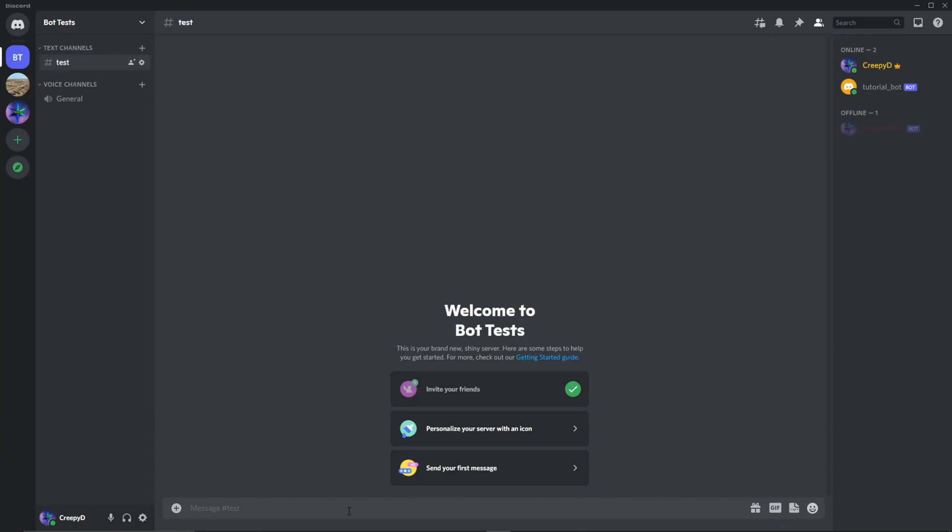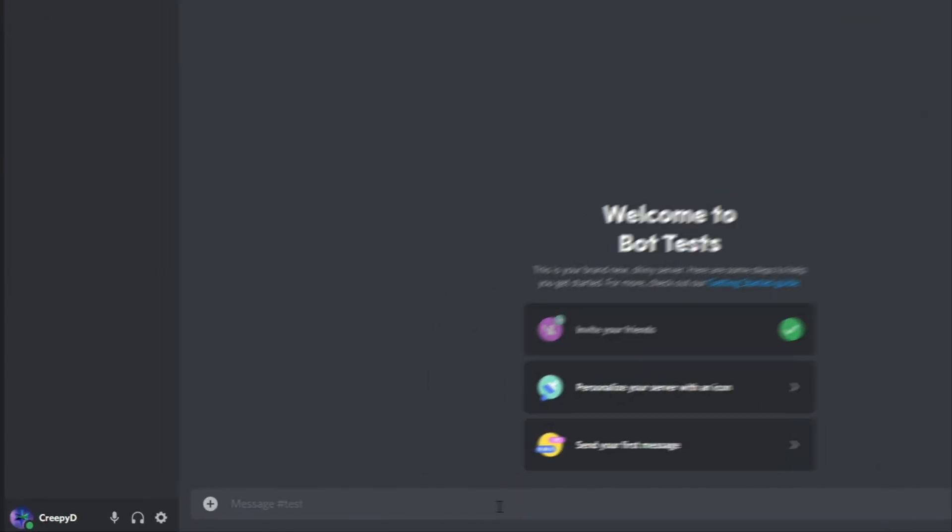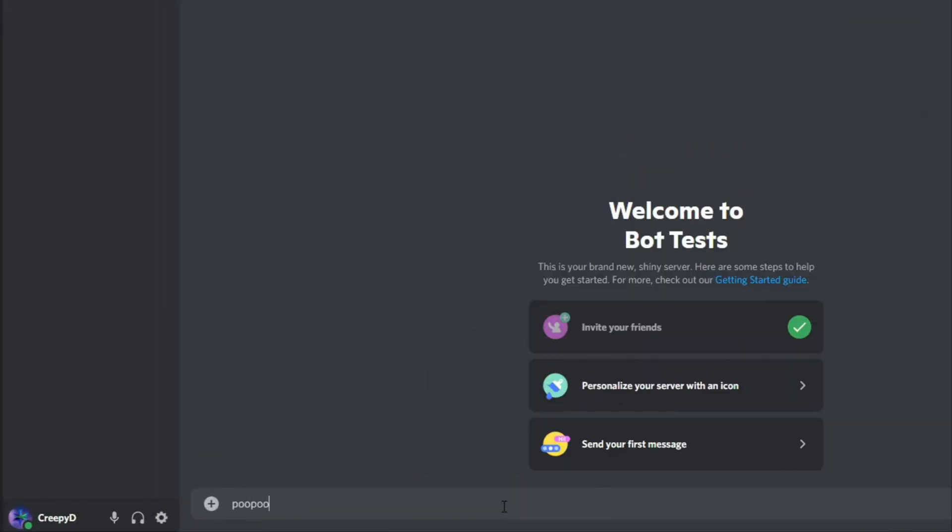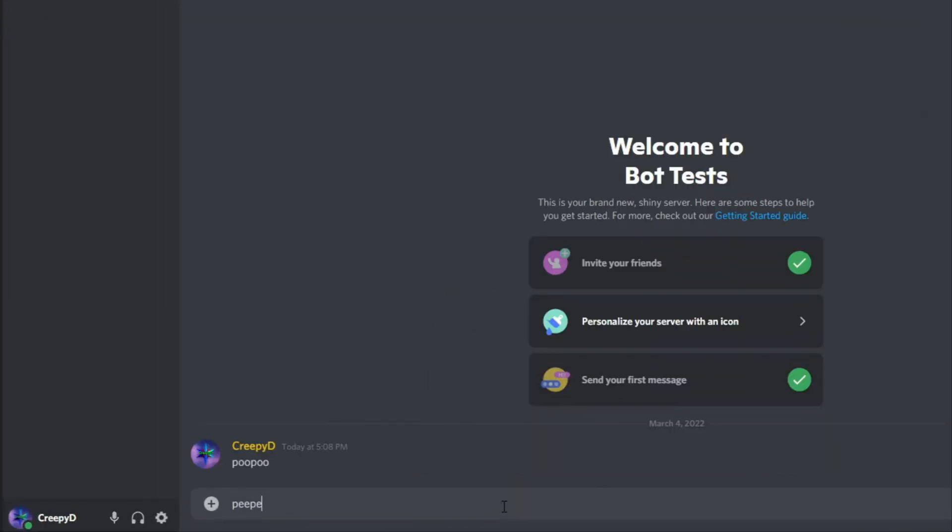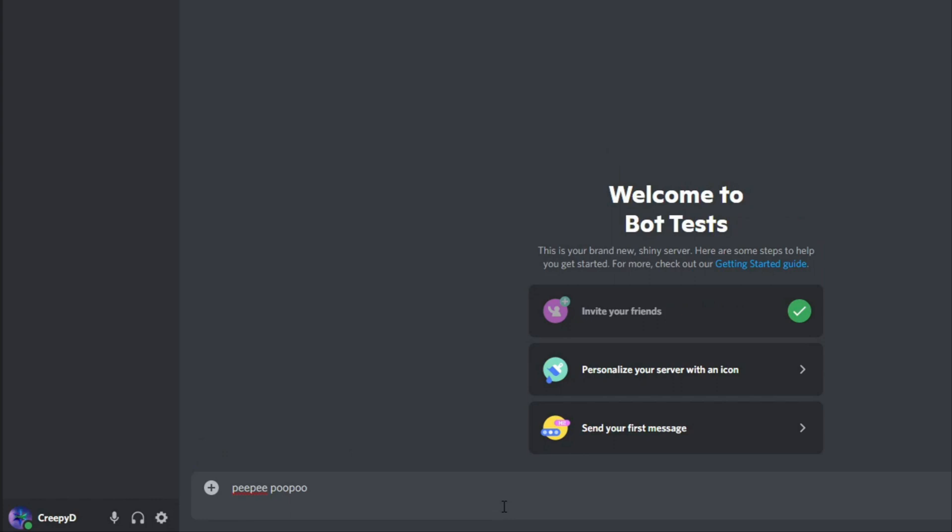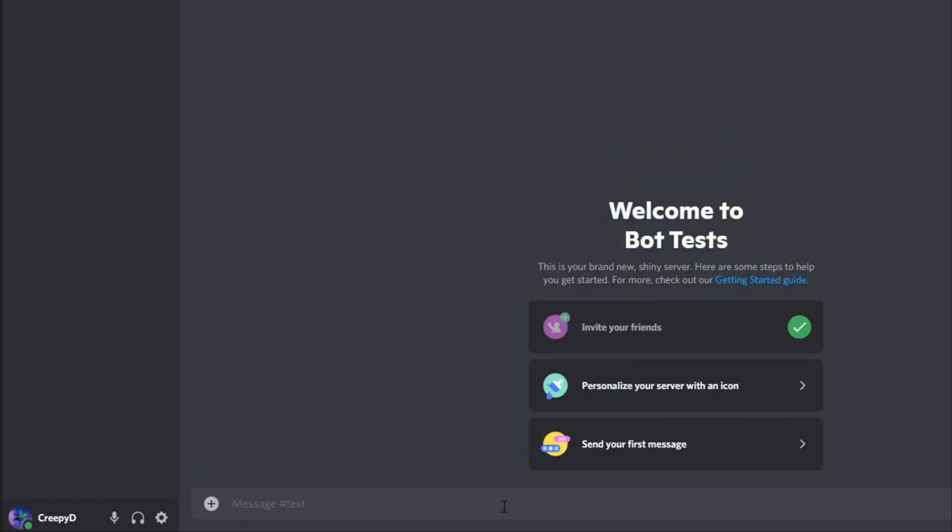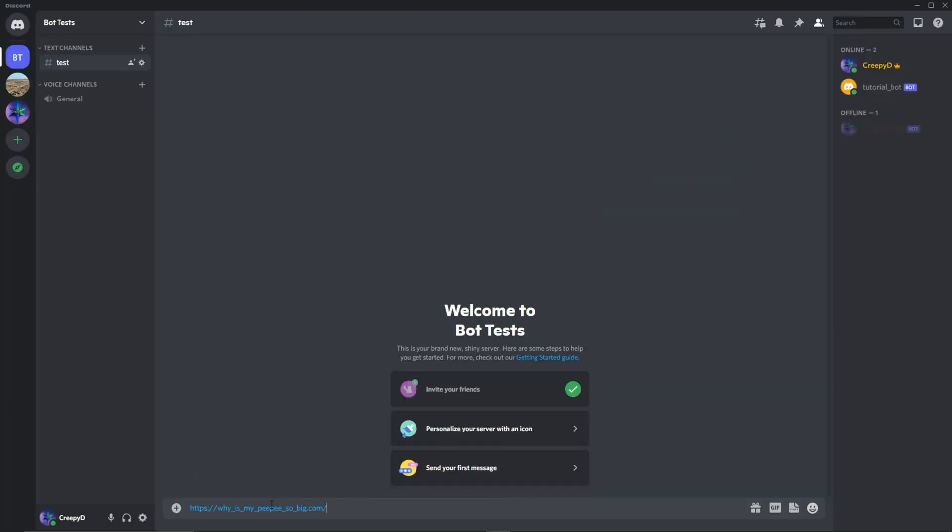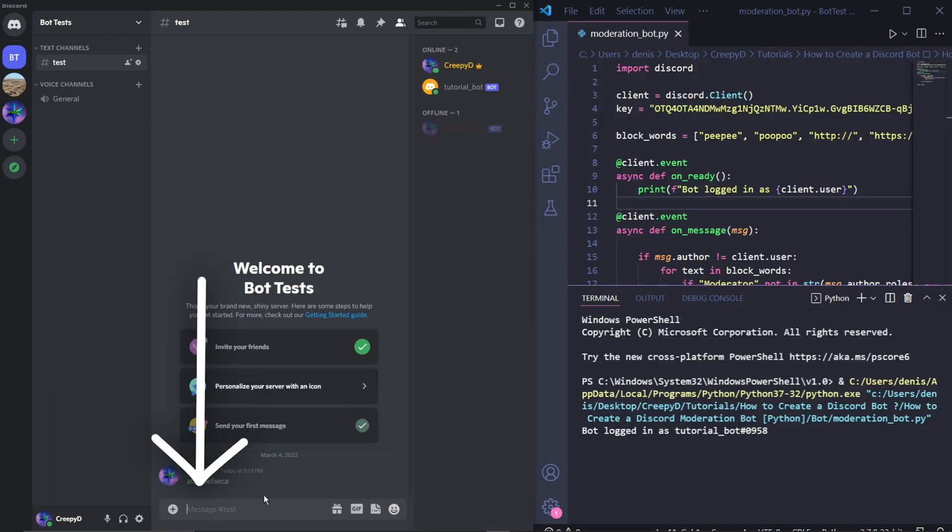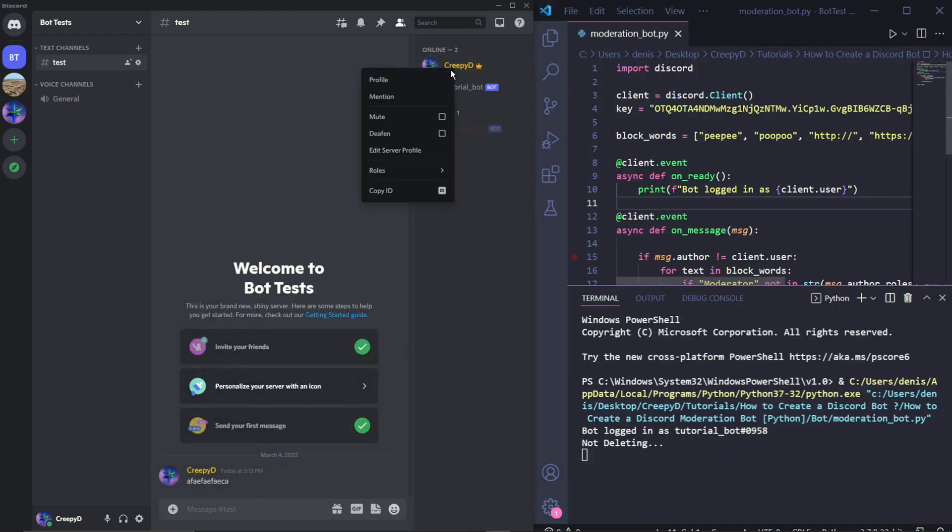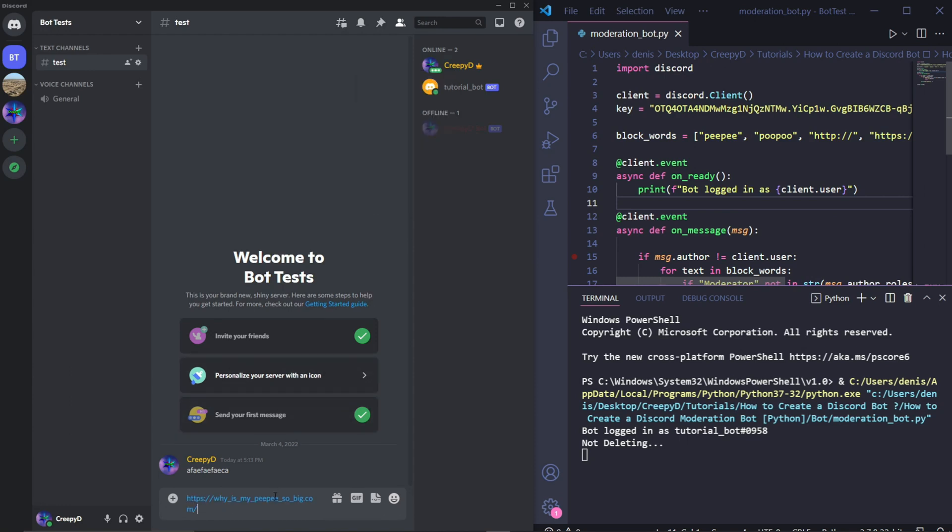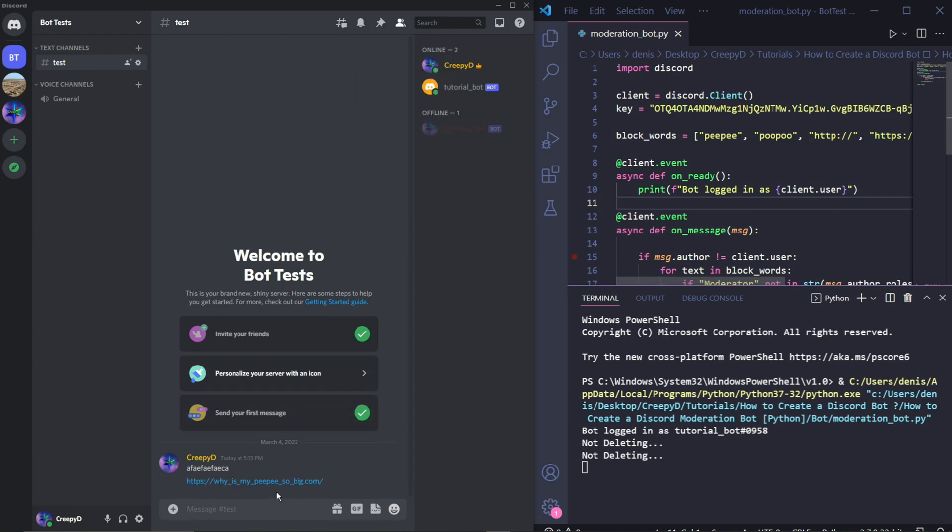So once it's online here in Discord, we can start typing our curse words and you'll see that any curse words get deleted. Even if we use more than one curse word, everything gets deleted. So I'll just paste the link here and we can see that this too gets deleted. Now I'll be typing a random message and we can see that the bot says it won't delete the message. I also have a moderator role on this test server. So once I give it to myself and I then try to send a link, the bot won't delete this message and also says so on the terminal.